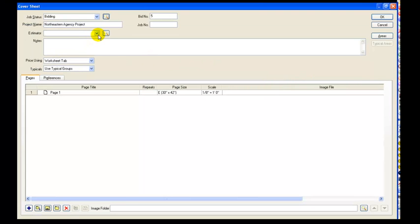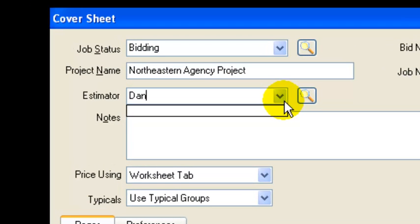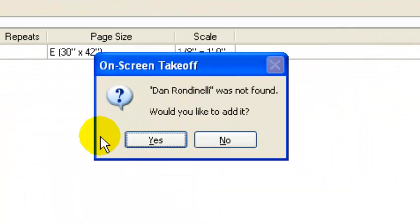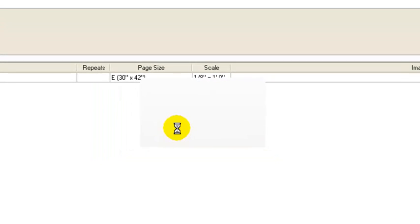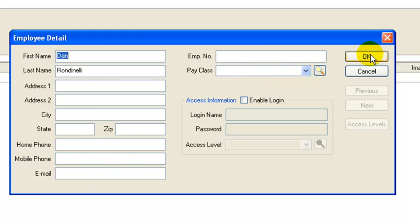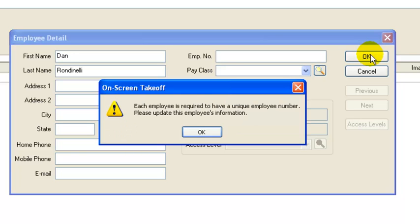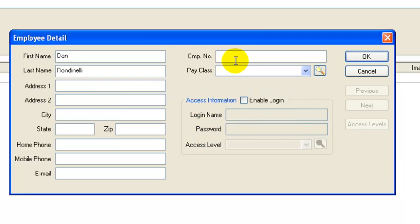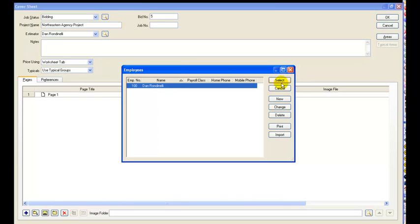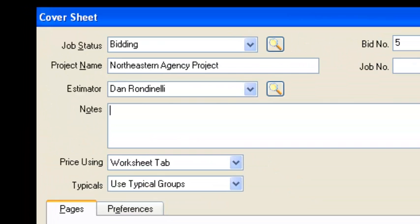And down here under estimator since it's a new database we don't have any estimators so I'll put my name in here. And once again if it's not in there you just hit enter and it says Dan Rondinelli was not found would you like to add it just go ahead and click yes. And then it puts in this prompt for you to fill in the information related to that. So not necessary but it's just so that you're aware of it. Also I got to put an employee number in there so I'll just put employee 100. And we'll go ahead and select that.